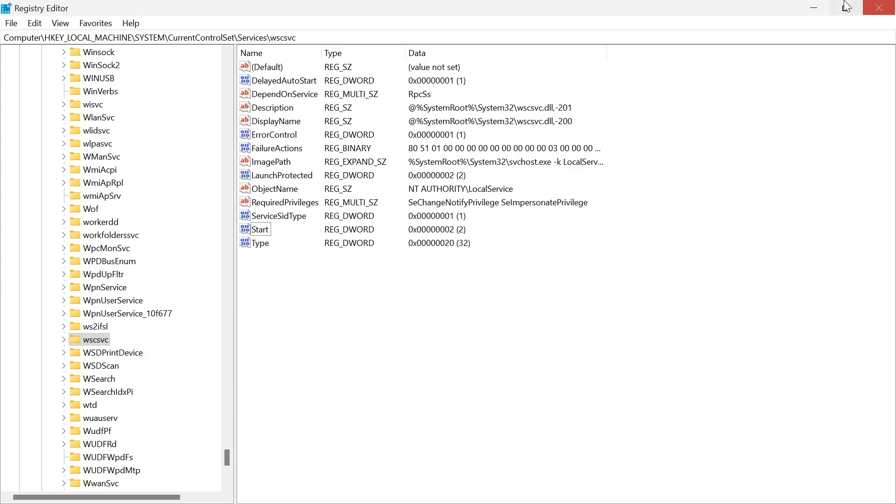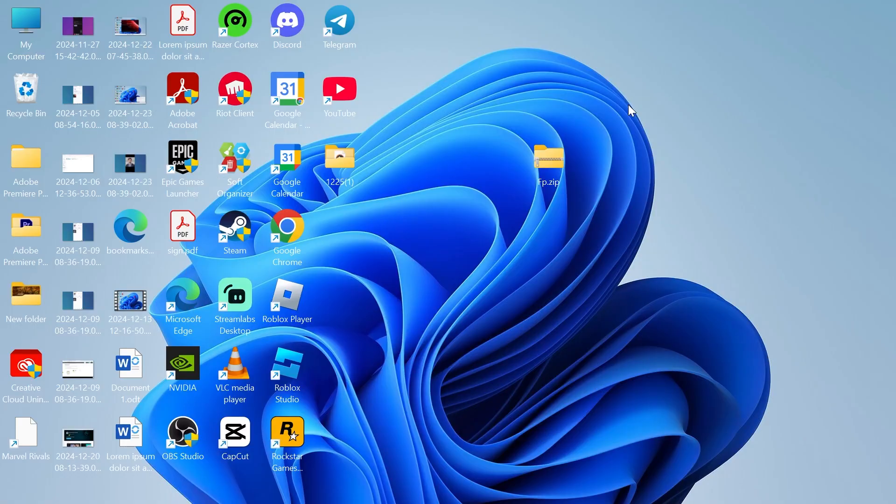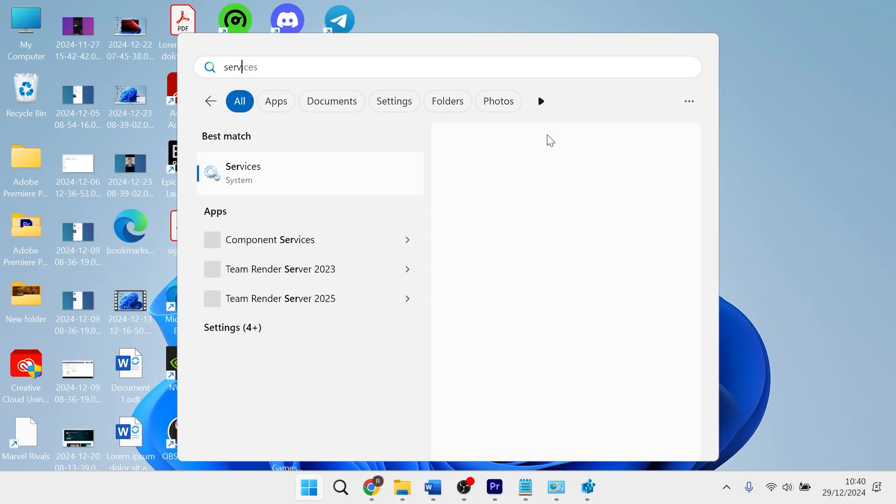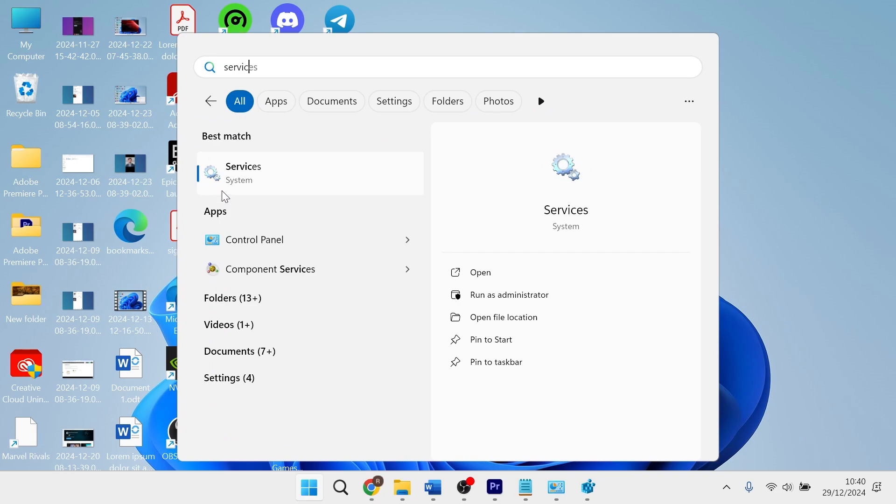Once you've done that, you'll need to restart your computer. Once your computer's restarted, you can head over to your start menu, search for Services, and then click on the Services window.